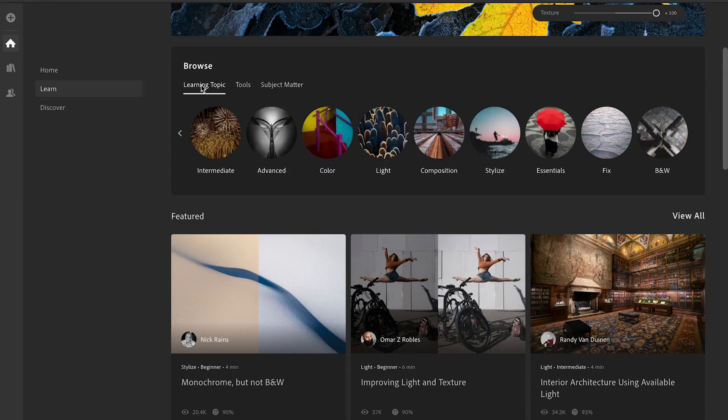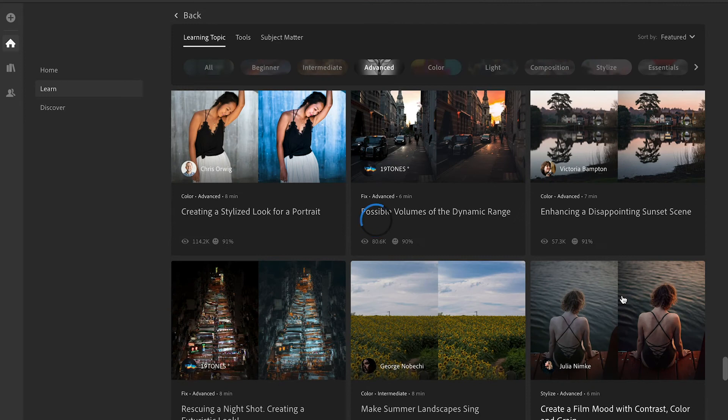I'm going to go in here now and pick one of these guided tutorials and just go along and show you how this essentially works and why I think this is an amazing thing that Adobe has released for Lightroom, because anyone can learn how to take photos and edit them, which is amazing.